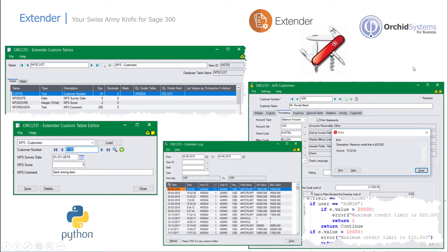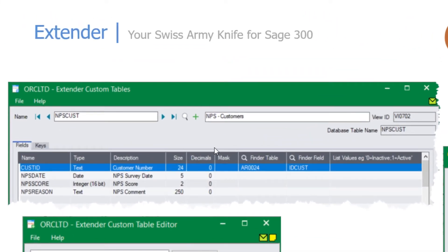Looking at some screenshots of Extender — on the top left-hand side, we have a view being created within Sage. In this case, we're creating a table to record net promoter scores for customers, keyed on the customer number, with survey dates, scores, and comments. When you create your own new view, the system will create a custom screen to enable you to enter data. It's just like any other Sage 300 table and has all the required metadata, making Crystal Reports quick and easy even when switching between databases.